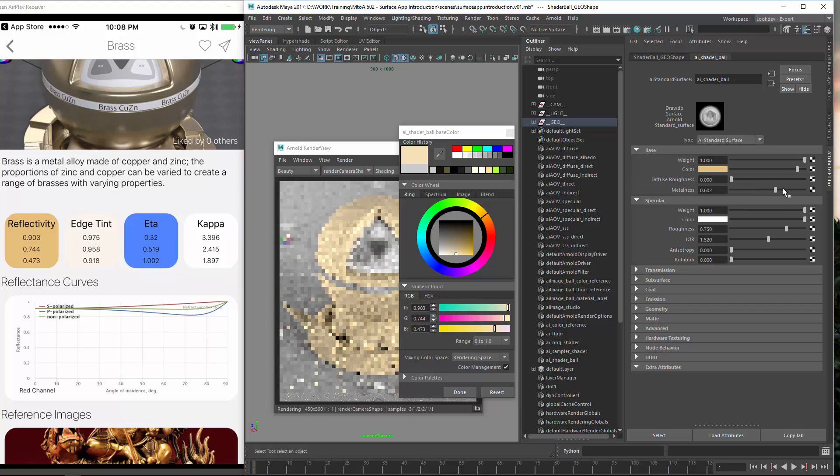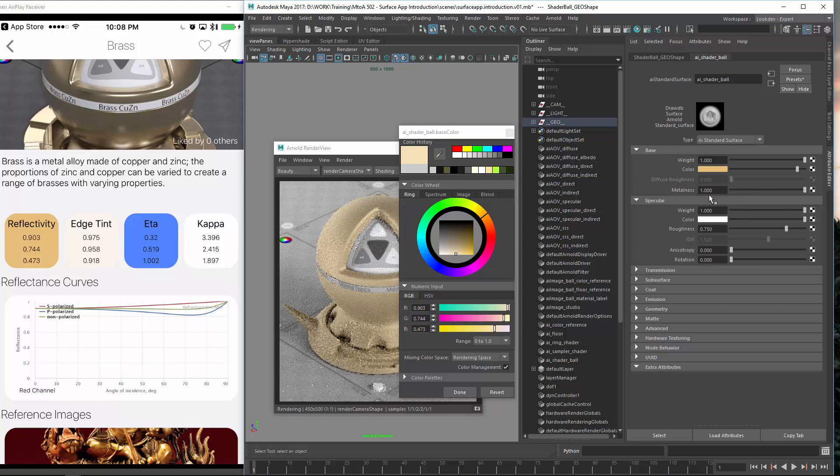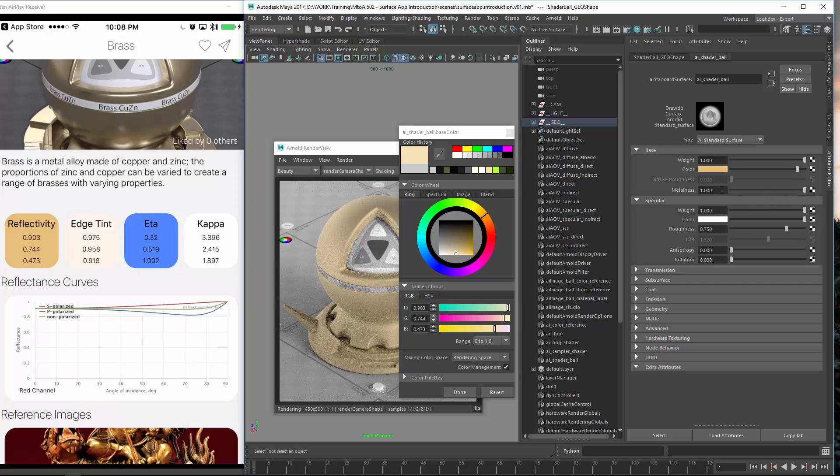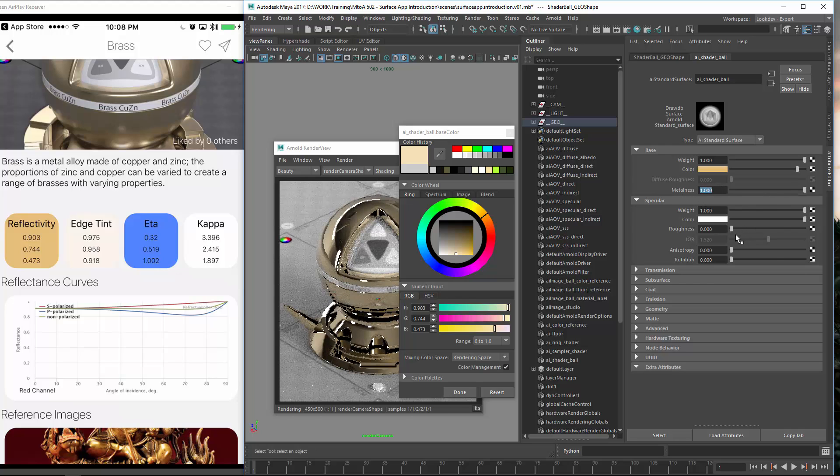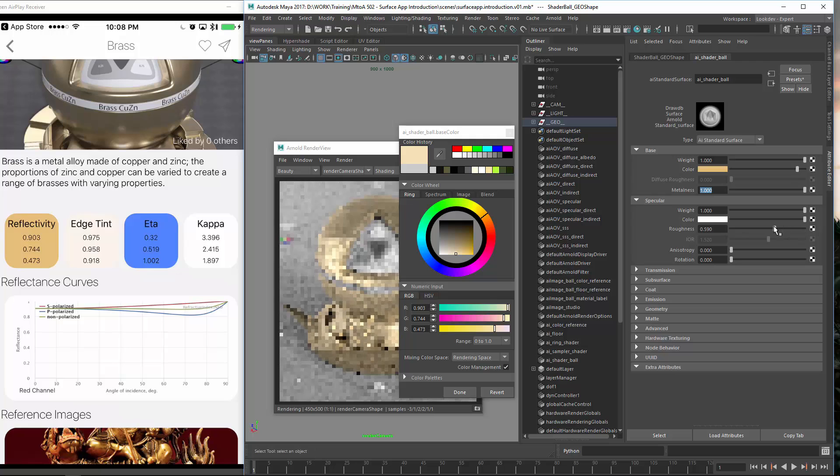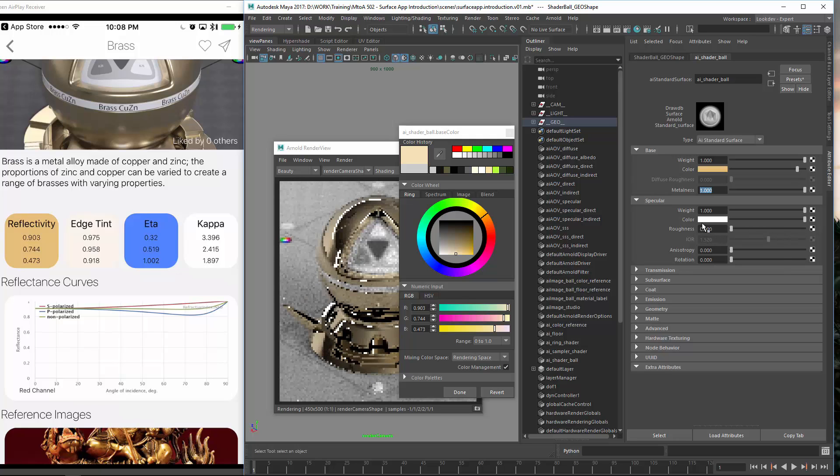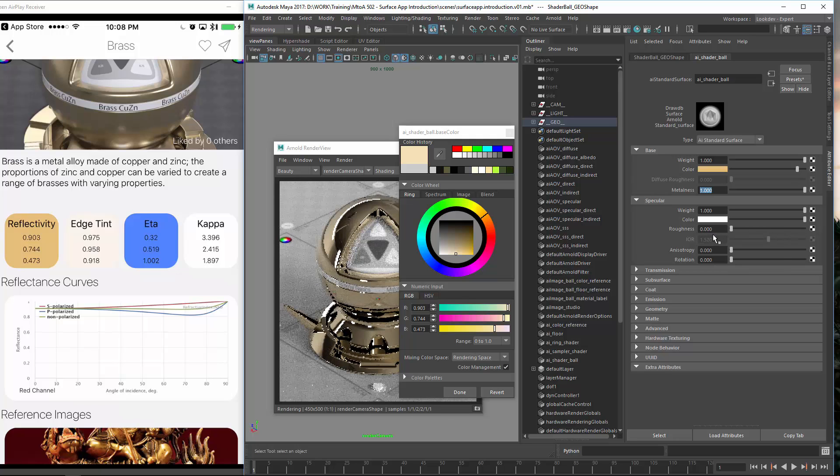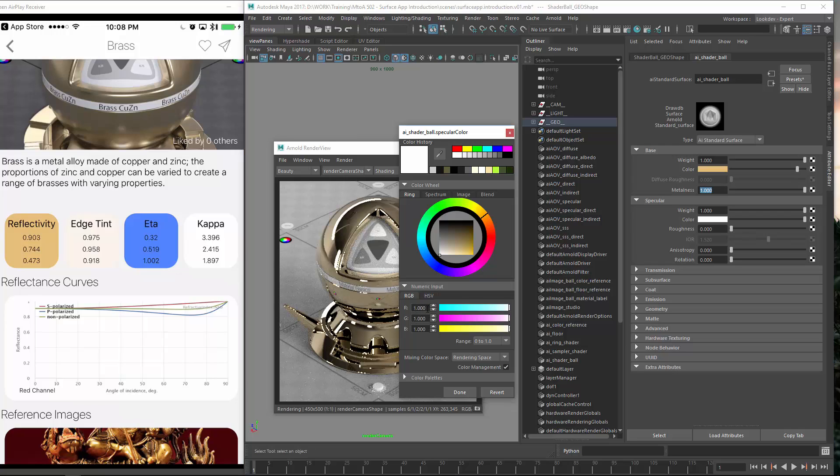So let's change it to metalness to 1. So this is important for metals. Change this to 1. And then I just changed the roughness. It was very rough, so it was almost a lambert shader. So no roughness.